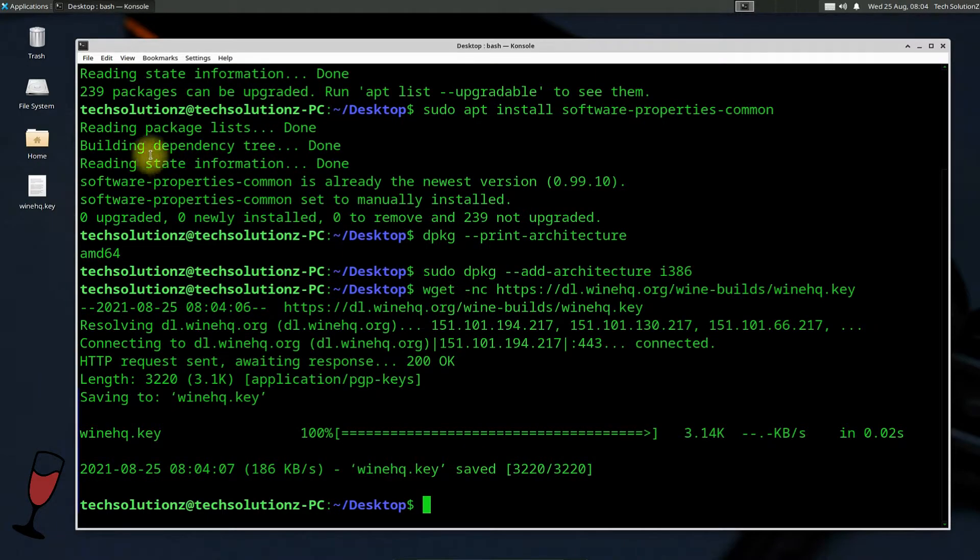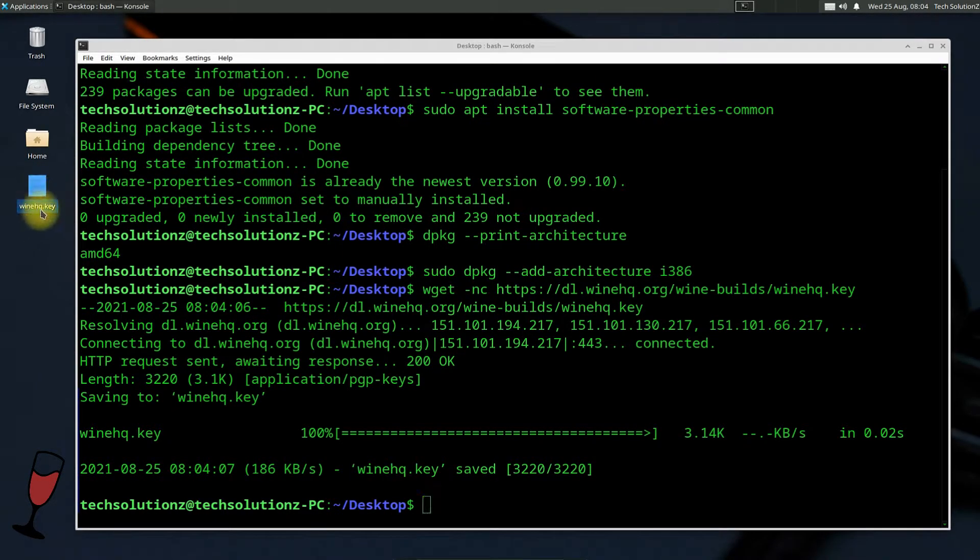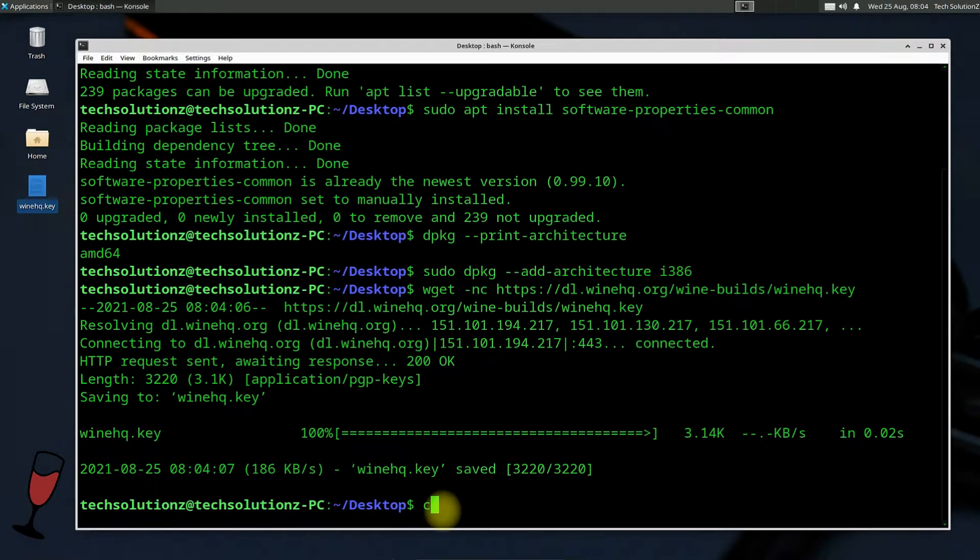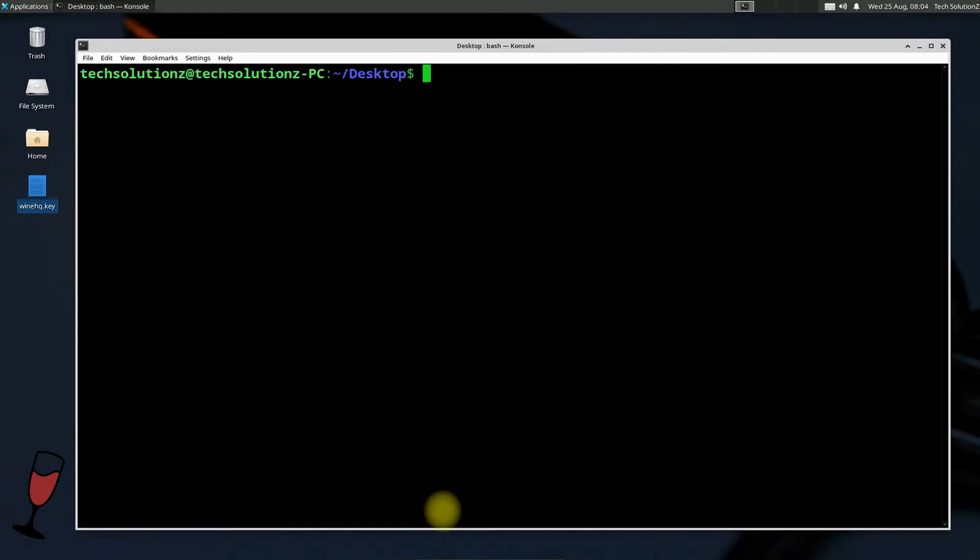You must be seeing the downloaded key is saved on the desktop. Let's add this key to our Linux using the shown command.